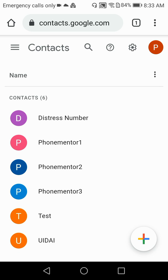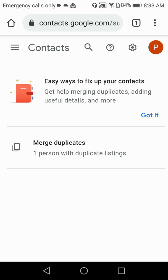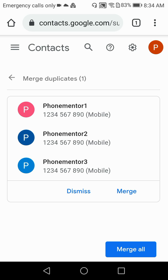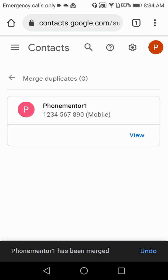To find and merge duplicate contacts, click on the top-left three-line menu button. You will see an option called 'Merge and Fix.' Click on it, and you will see 'Merge Duplicates' showing one person with duplicate listings. Click on that and you will find all your duplicate contacts — Phone Mentor 1, 2, and 3 with the same mobile number. Click the Merge button and Google will merge all the contacts.